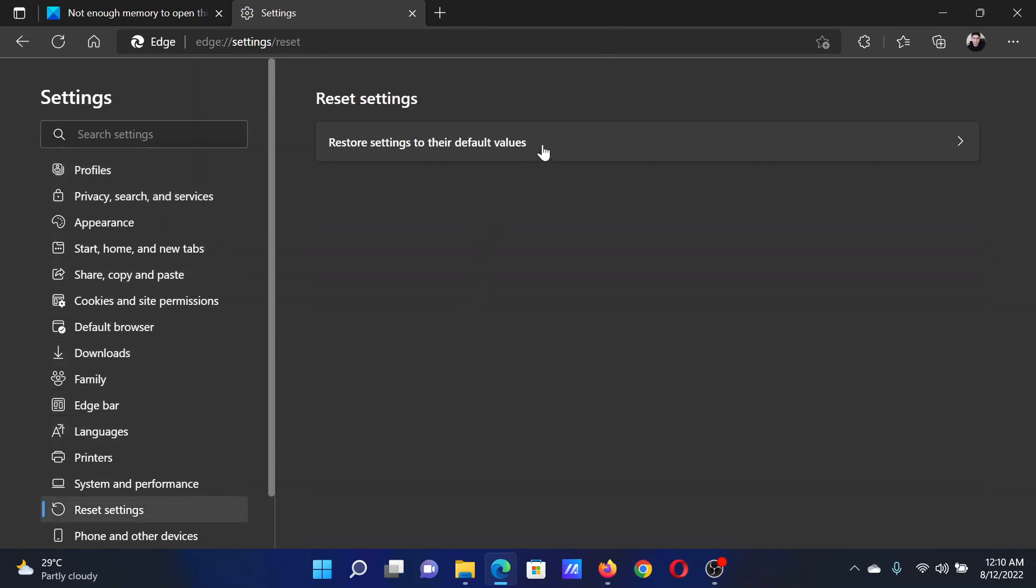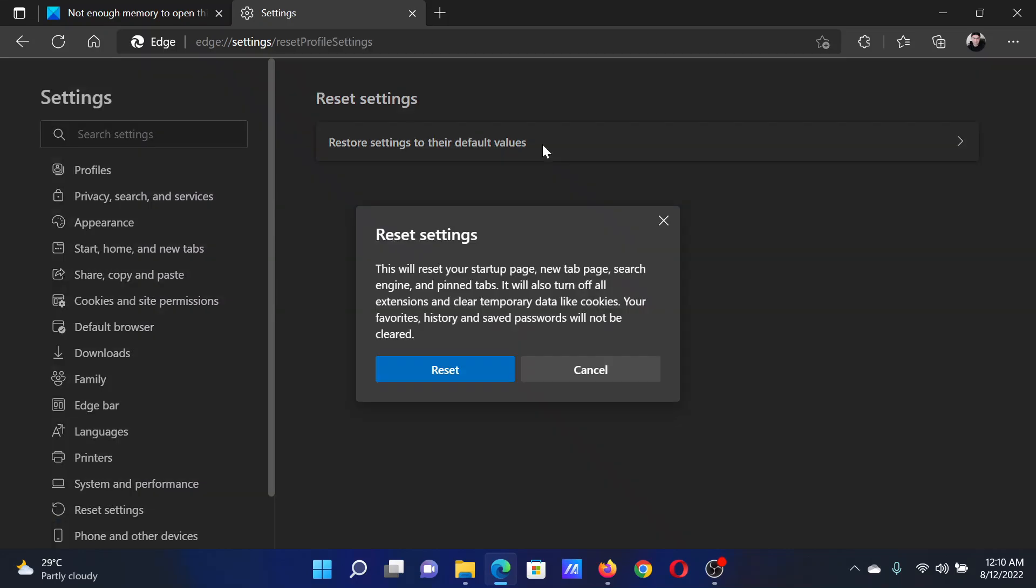In the right pane, you'll find this option 'Restore settings to their default value.' Click on it and finally click on Reset and restart the browser.